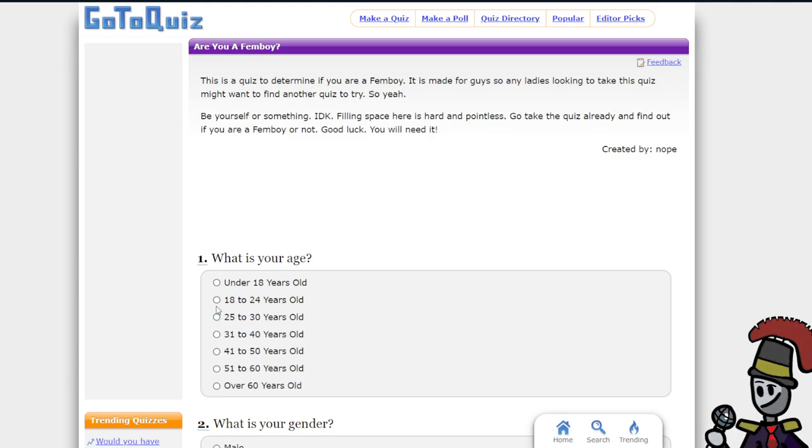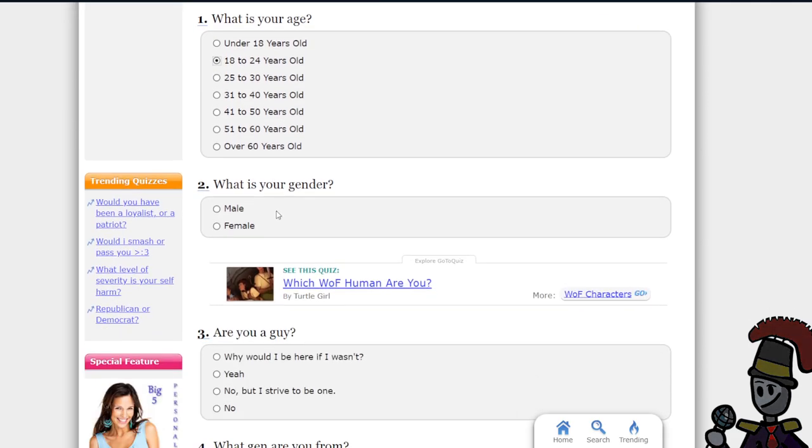So what I'm gonna do, let's go for this quiz. What is your age? 18 to 24. I turned 18 last year. What's your gender? Male.